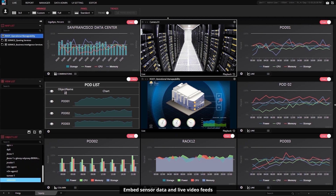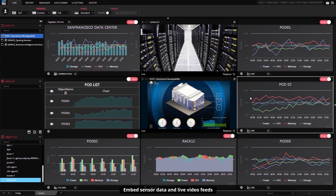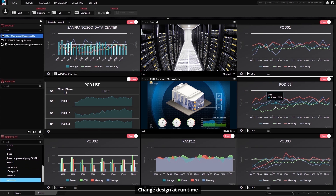You can even add live camera feeds for security and a whole lot of other custom graphics. Multiple images can be superimposed easily to generate real-time views.